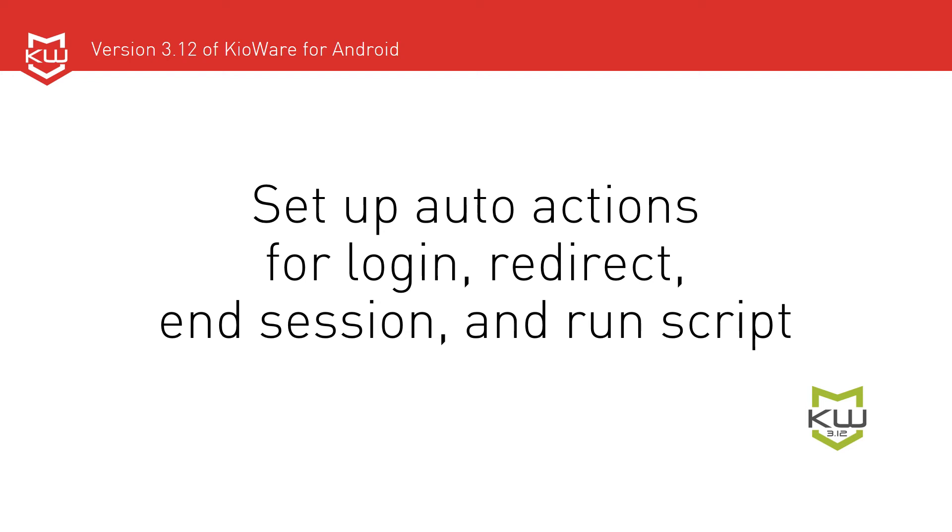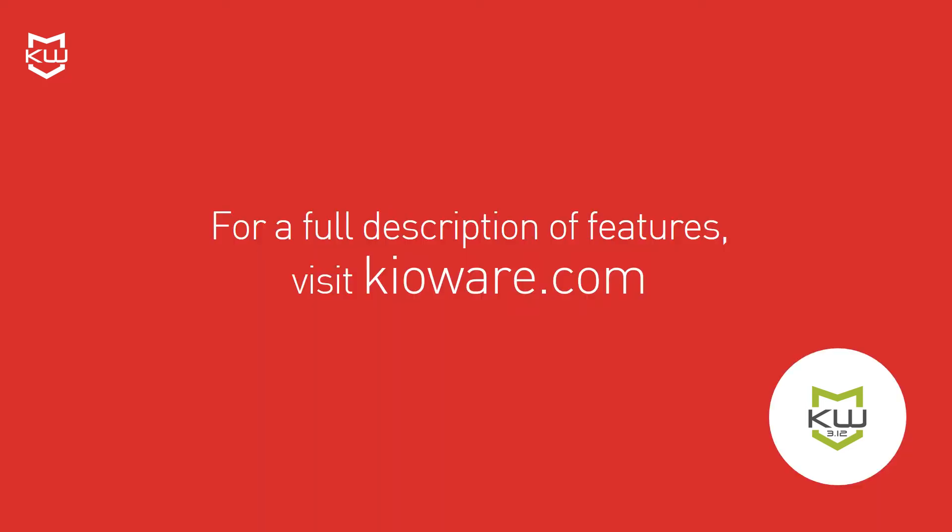To see a full description of new features in version 3.12 for the entire KioWare for Android product line, visit our website at KioWare.com.